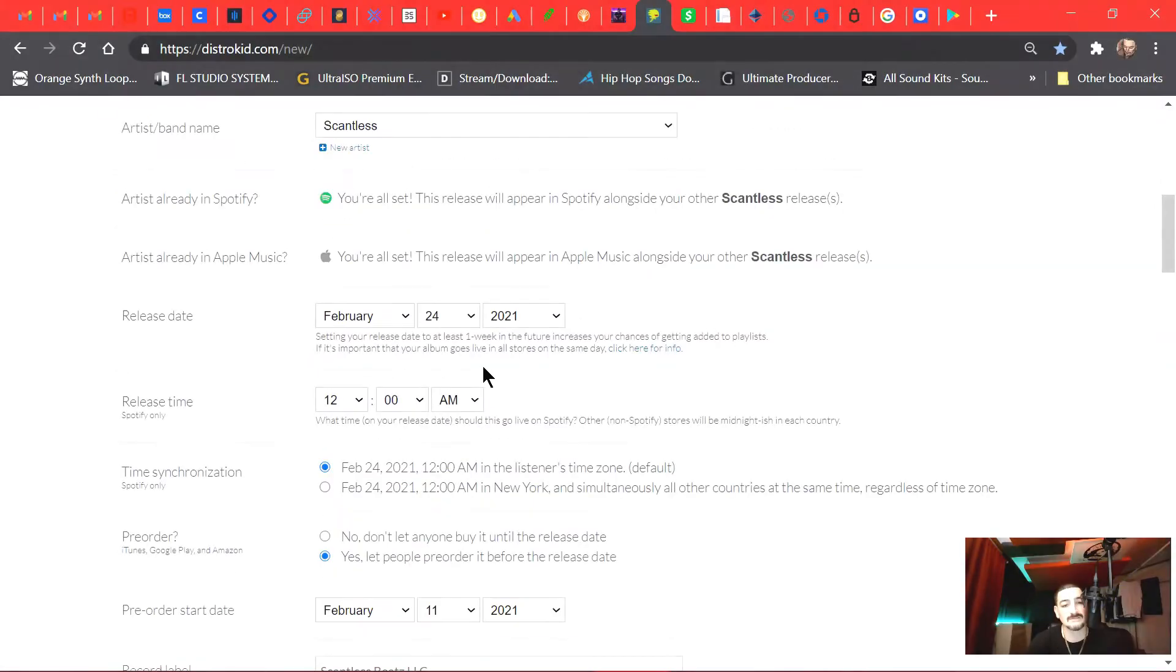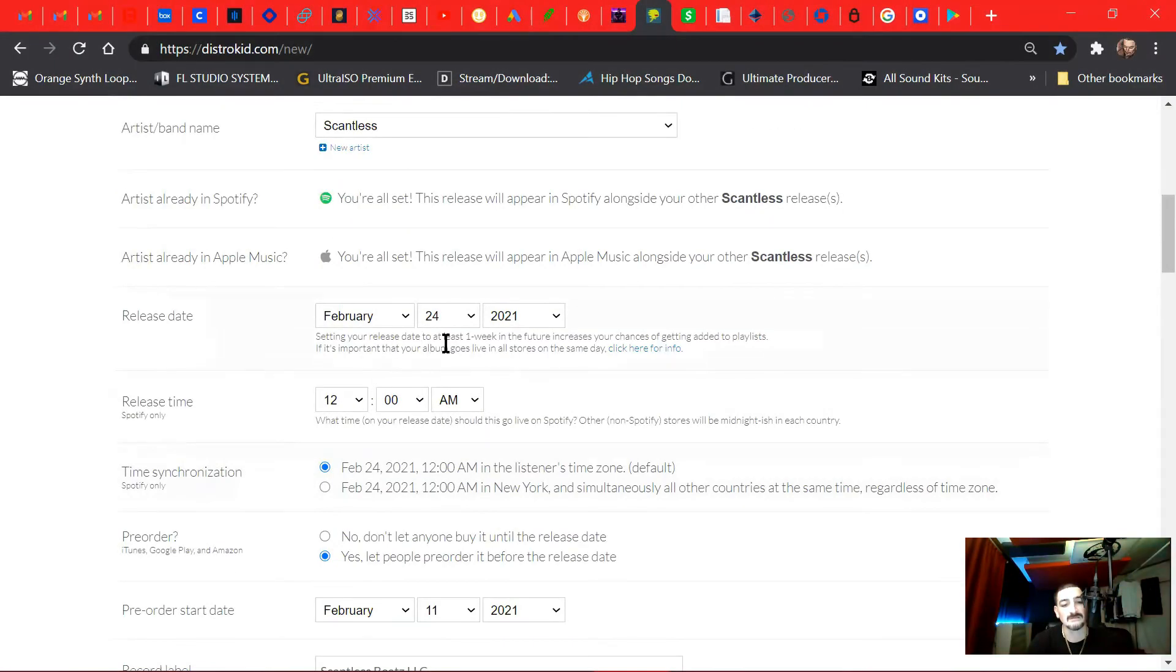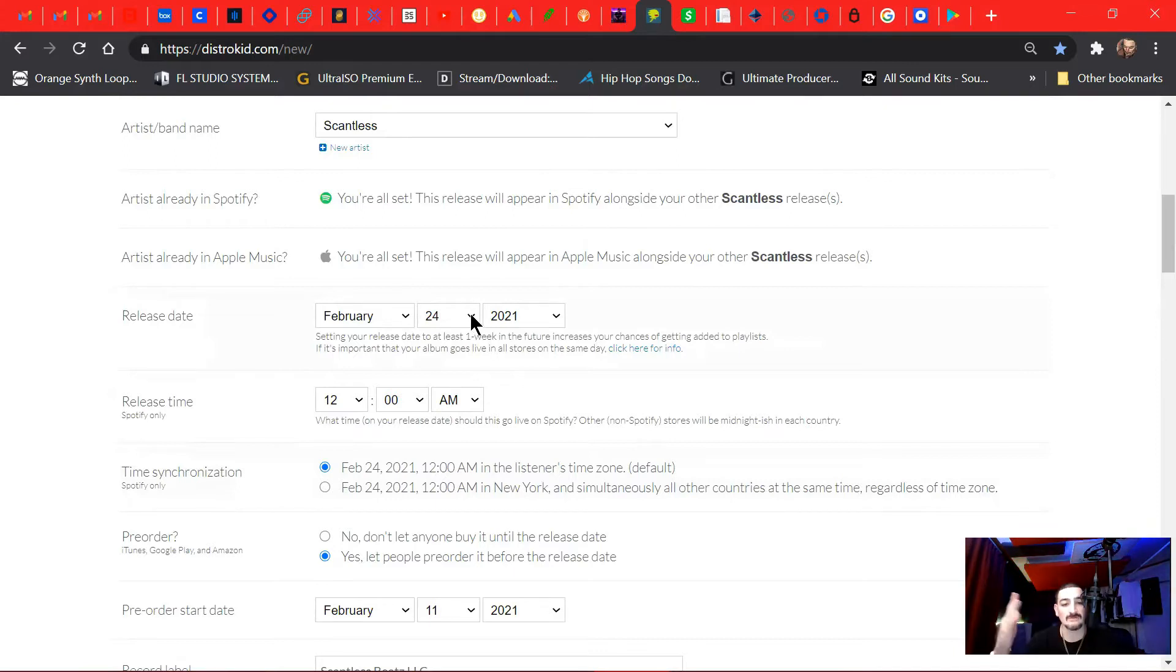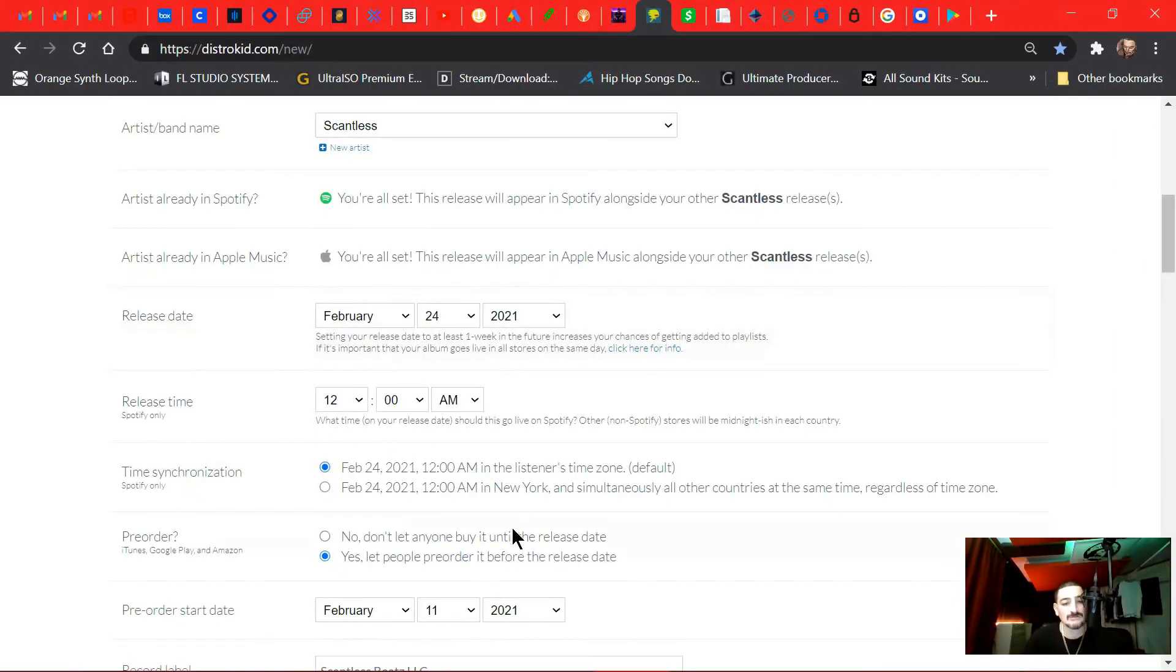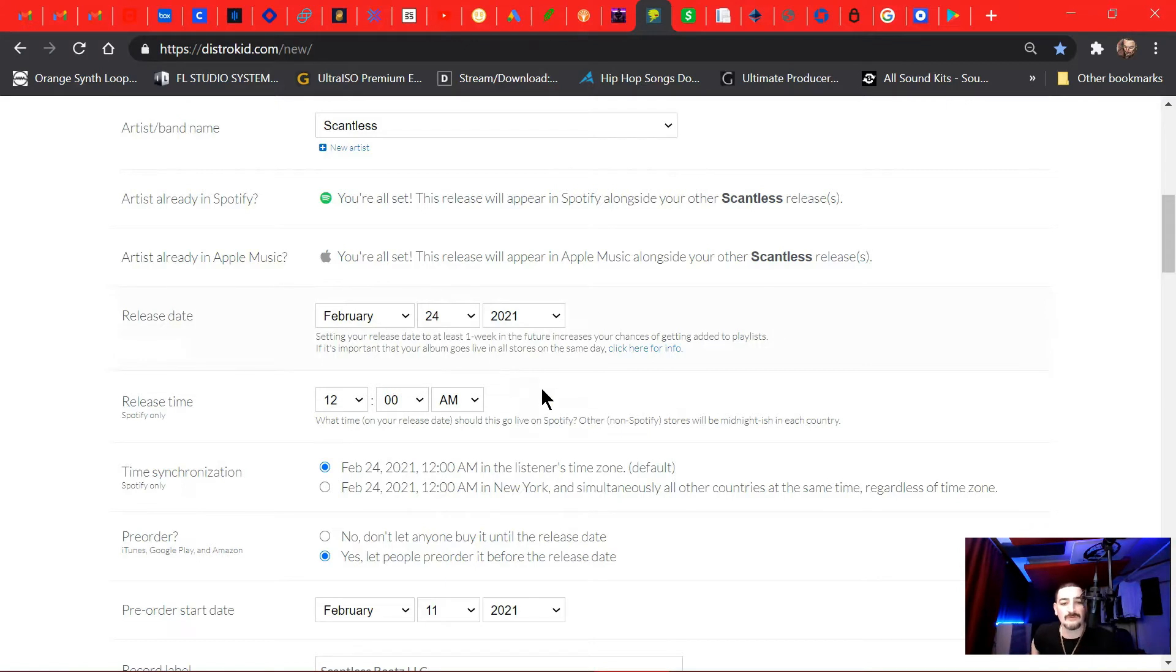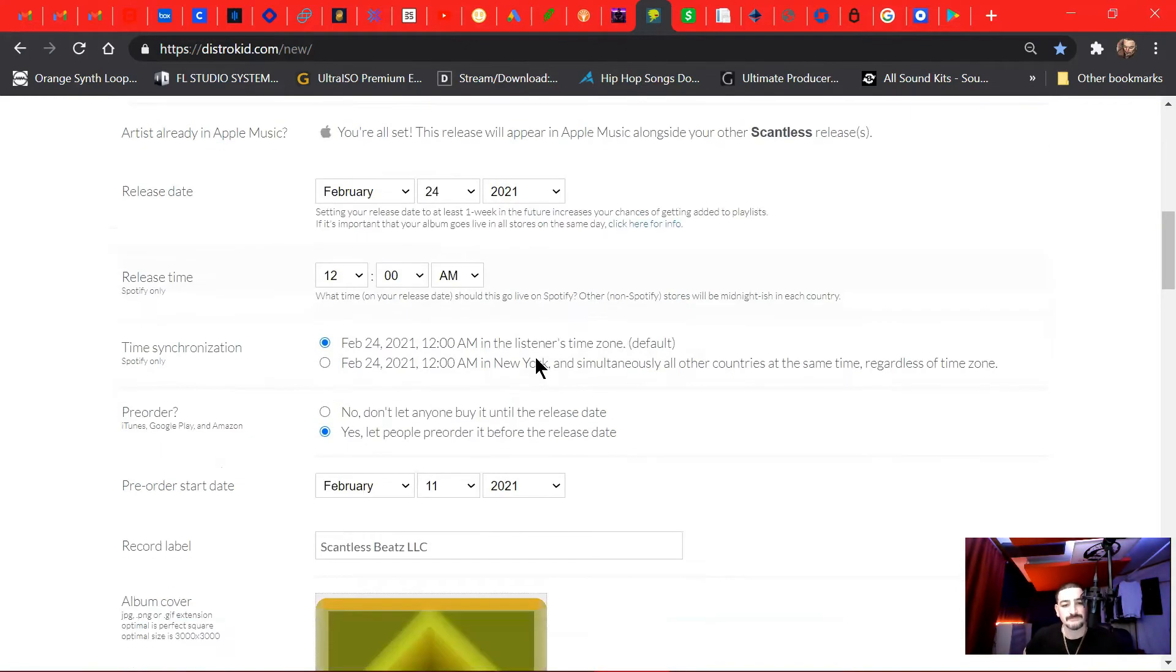Alright, now we're going to get into the release date. So when releasing a single, you want to set it a couple weeks out, two to four weeks. Some even say six weeks. I'm going to set this single two weeks out from today. Today's the 10th, I'm going to put it 24th. That's 14 days. And at midnight a.m. on the 24th, this record will be live.